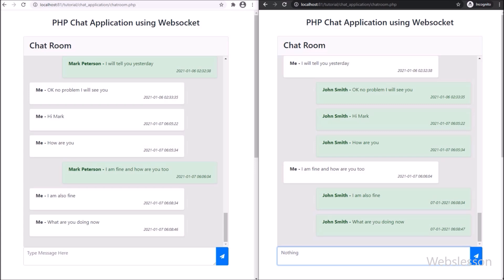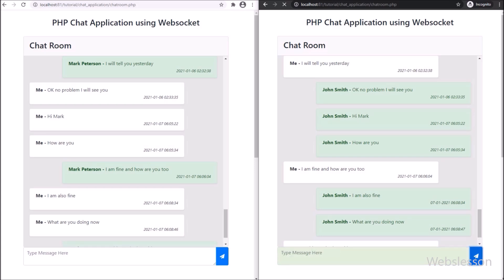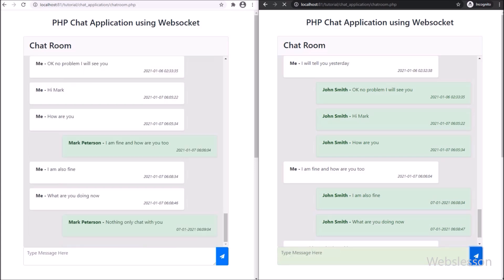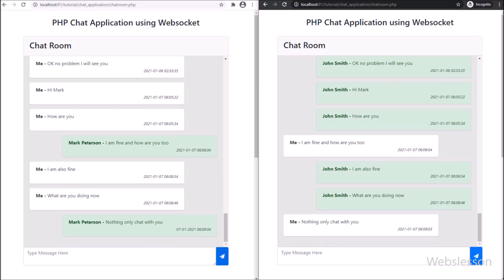So here we have published this video, and this is the introduction of the PHP chat application using Web Sockets. In this chat application, we will store chat data in a MySQL database using PHP and Web Sockets.